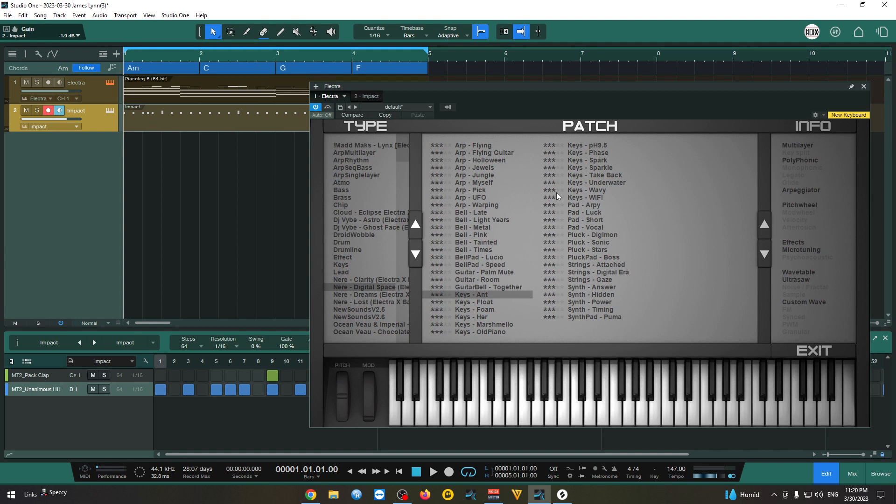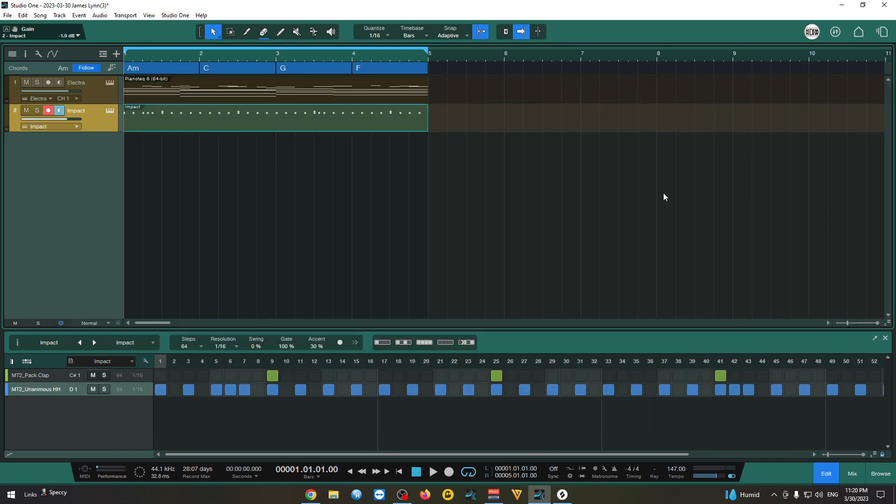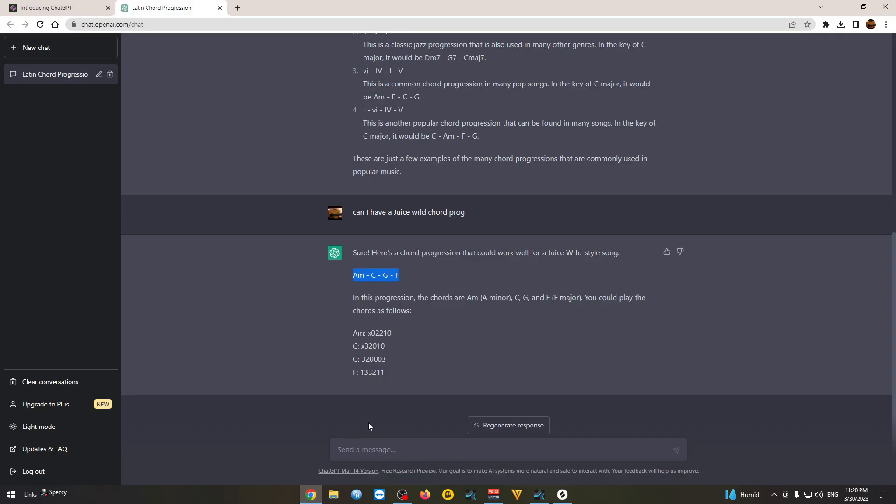This is something that you could work very easily with. You could add layers, some lead sounds. So let's move to another example. I'm gonna ask for an R&B chord progression.